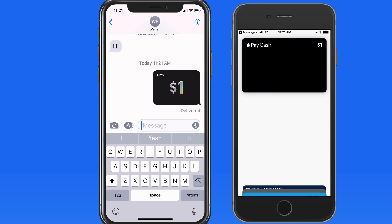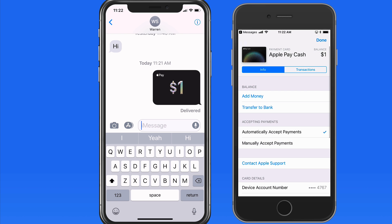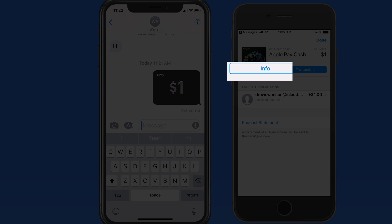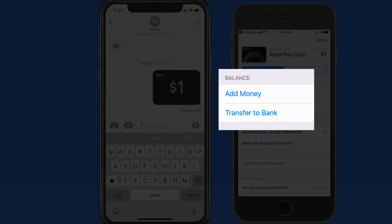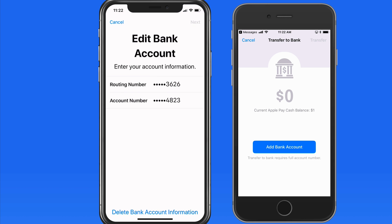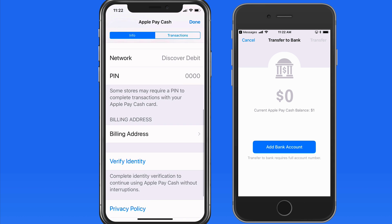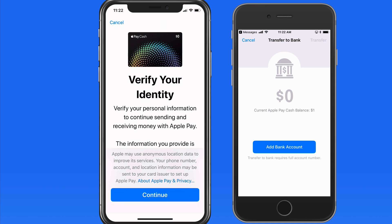In the Wallet app, tap the Info button for the Apple Pay Cash card to view the balance and past transactions. From the Info tab, you can add money to your Apple Pay Cash card or transfer money into a bank account. Adding a bank account is easy — you just need your bank's routing number and your account number. Remember to also verify your identity by confirming details like your full name and address.